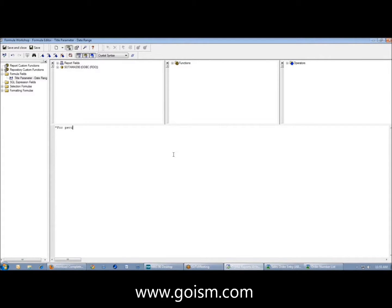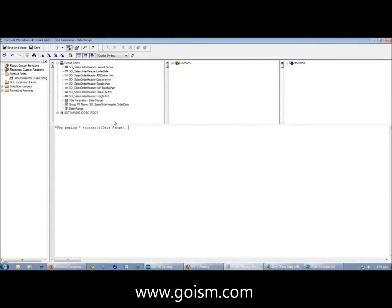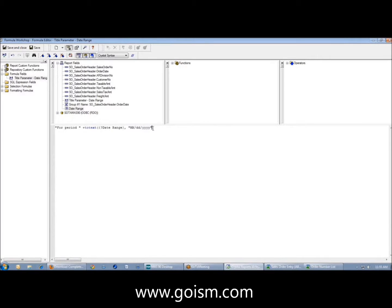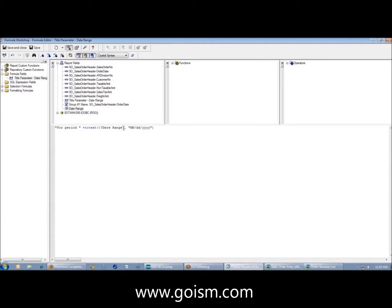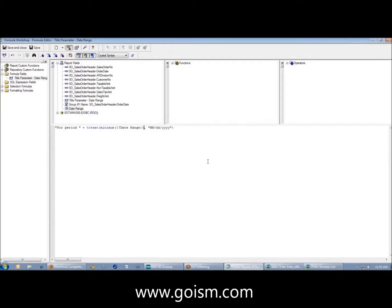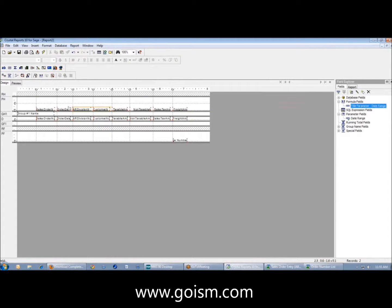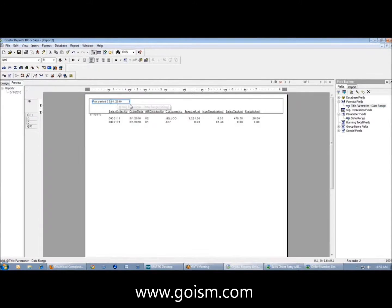I can say for a period, and if I just try to include my date range in here, it's going to tell me a string is required here. So I can change this to a string because it's currently a date. Two texts will change something to a string. I'm applying a mask: month, day, year. The problem is it doesn't know what this date is because it's a range value.